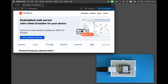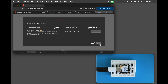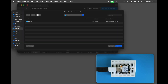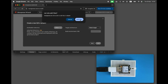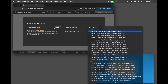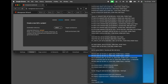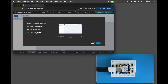Go to mongoose.ws and click on the big blue button. This opens the interactive web dashboard builder. Select 'Create new project' and click Next. Choose an output directory, select ESP32 as an architecture and click Next again. Choose the empty dashboard, click Next and then click Finish.